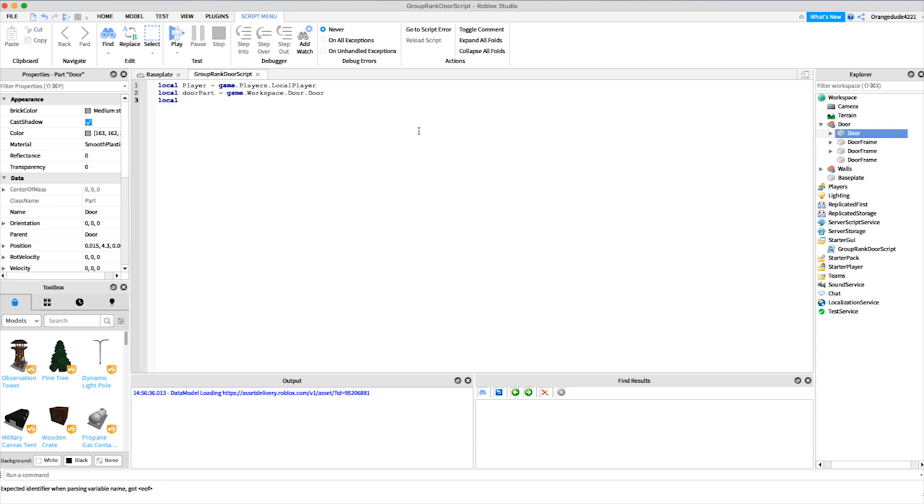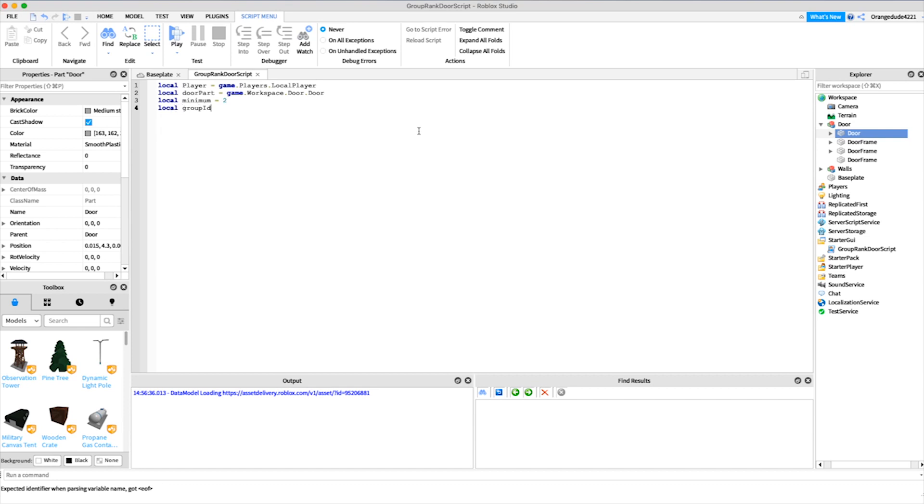And the group ID for mine, local group ID right here, I'll just paste it in. This is the group ID for my group, so you need both of these parameters for this to work.